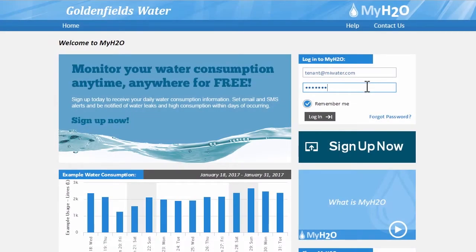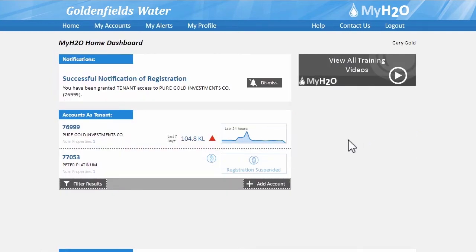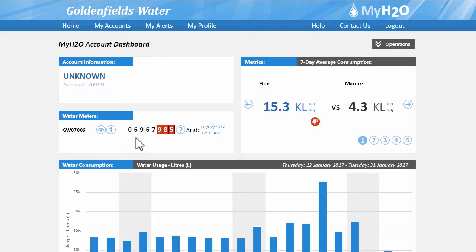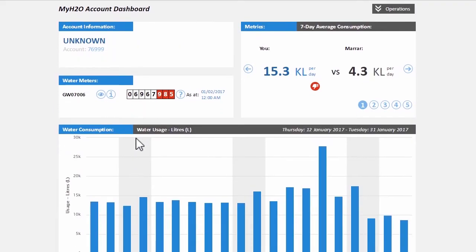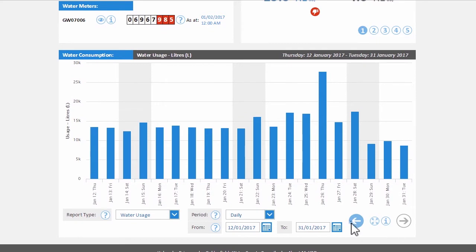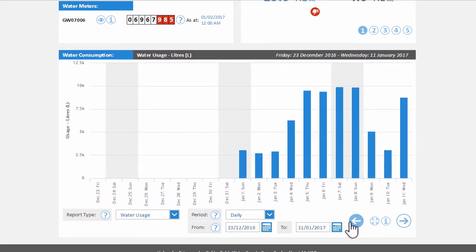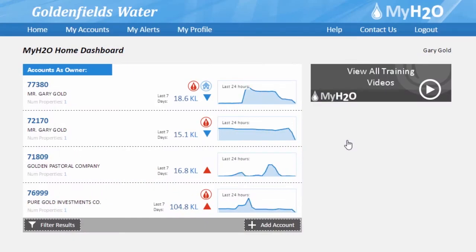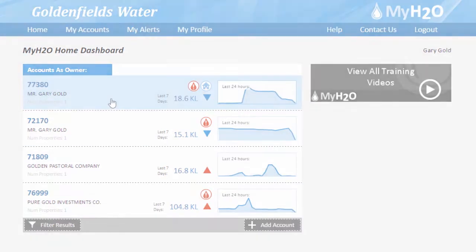MyH2O is not just useful for property owners but also property tenants. After you have registered your property and the owner of that property has approved your access, you will be able to access the same water usage reports to help you save water. Customers with more than one account will benefit from MyH2O as it will help you to manage your portfolio of properties.